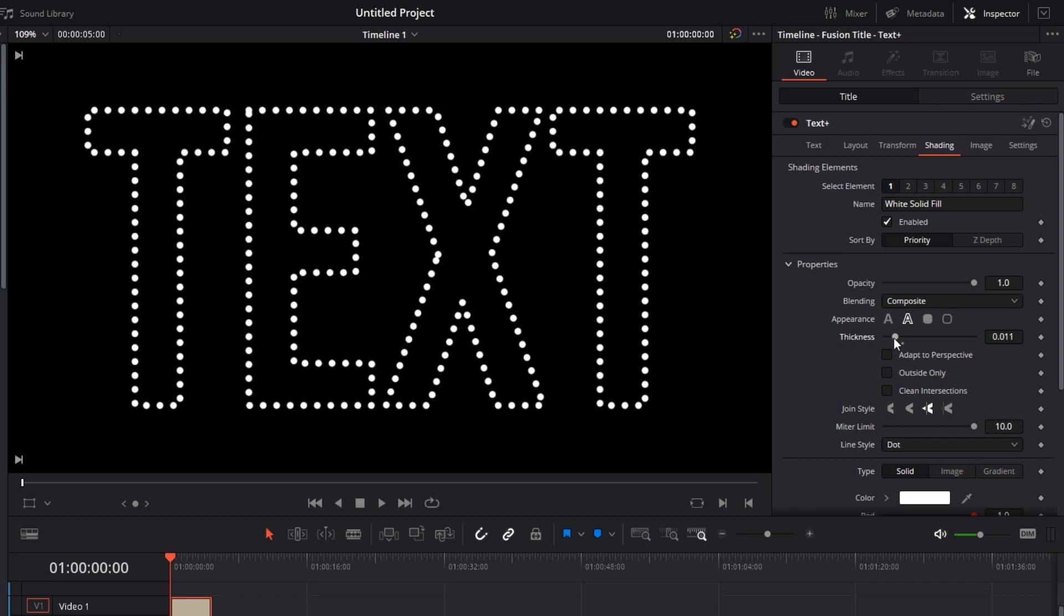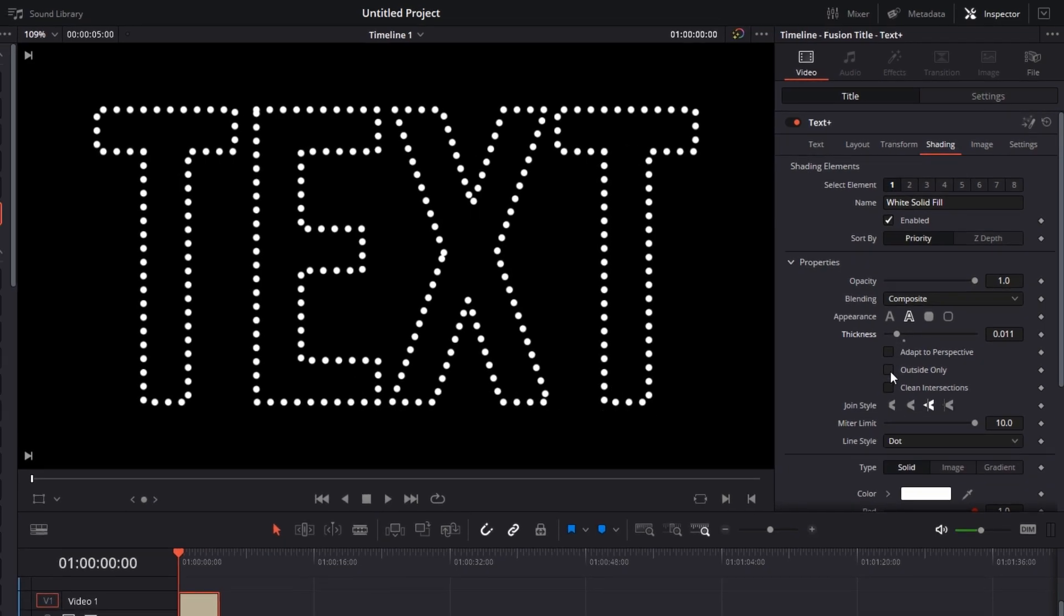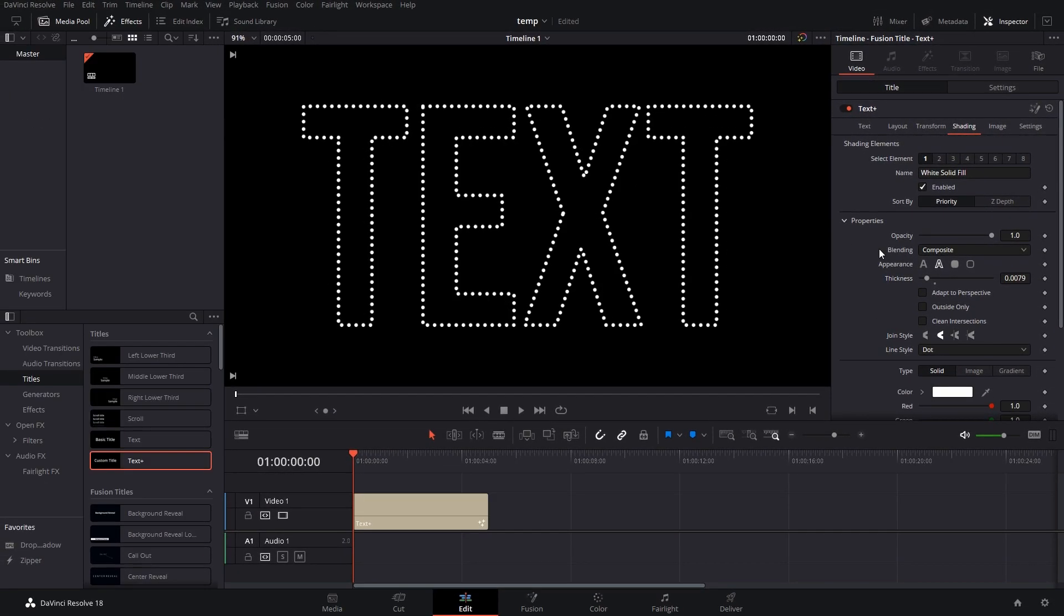So if you are applying any line style, go without Outside Only. But if you are just adjusting the thickness, select the option.